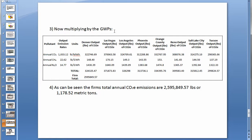Now, to find the CO2 equivalent — as in the last example — we must multiply by the global warming potential to get the firm total. As can be seen, the firm's total CO2 equivalent for the year is 2,595,849 pounds.